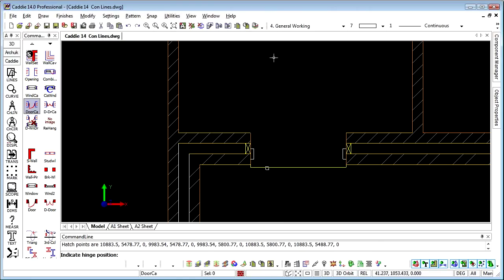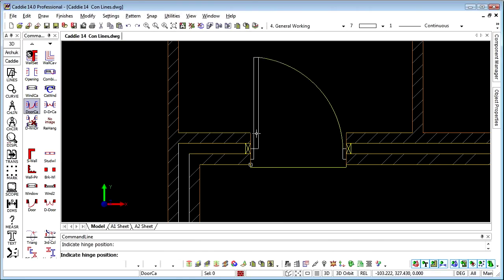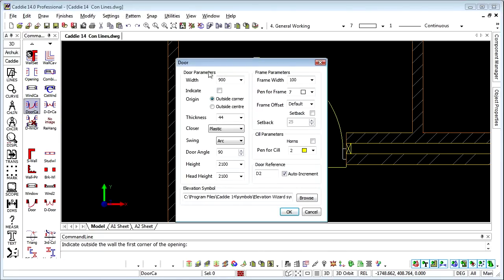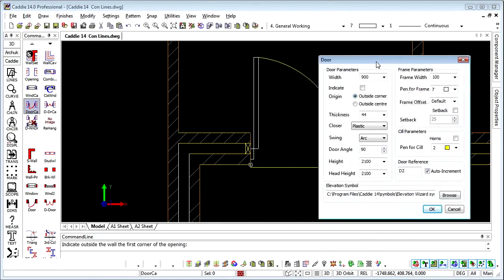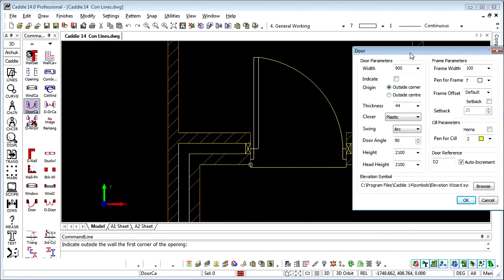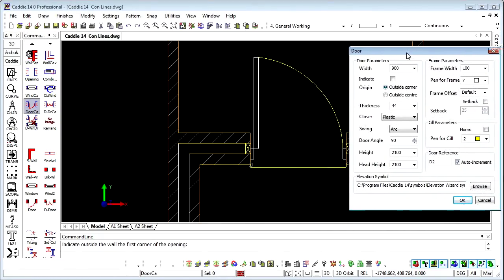That will create our door and it's just simply asking us here to indicate where the hinge would be. So if the door arcs that way, we just point there. There's the 44mm thickness, there's the thermal closer. If we go back into there, we'll see it's drawn as we've directed.